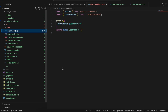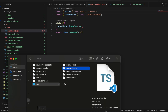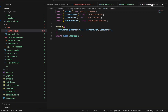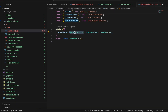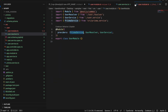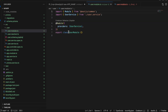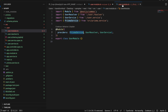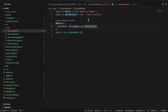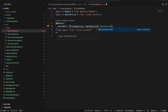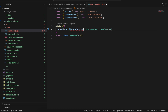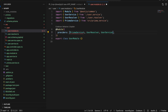Next we go to user.module.ts. Make sure you add PrismaService first, then User, UserResolver, and UserService. I'll add all the required imports for PrismaService, UserResolver, and UserService.